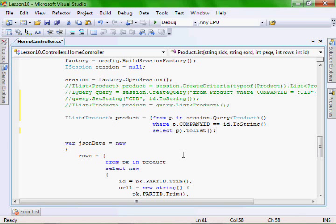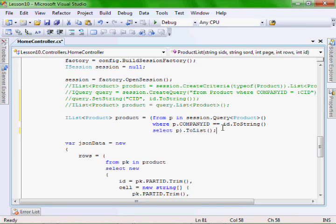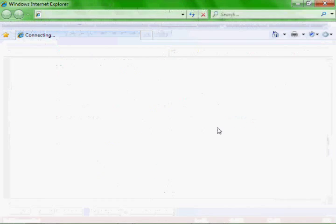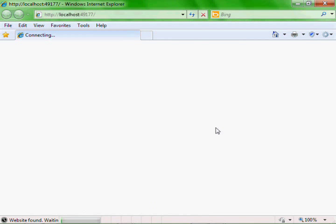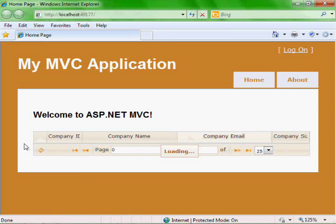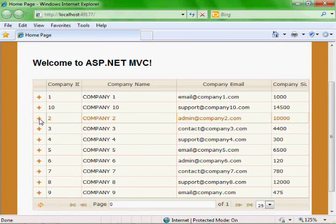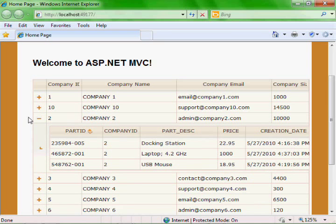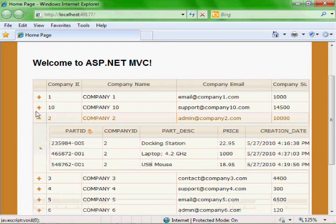Now let's add our LINQ statement. Basically we just use a basic LINQ context and format — it's just from p in session.Query, passing it our class and the where clause, searching for our company ID, then ToList. And let's run it. Now whenever we click to view our subgrid, it's using LINQ to NHibernate to get our data instead of HQL.